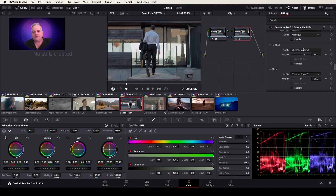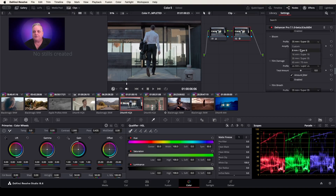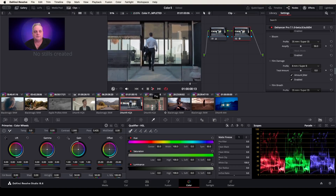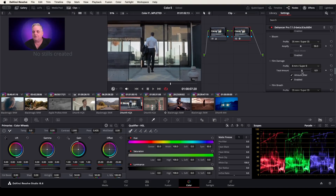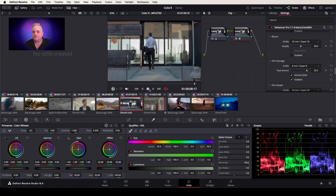Then we also have halation settings here for all the different types of film stocks — even, for example, 65/70mm. And you can turn that on and amplify the halation in the picture. And then we have bloom control for the various film stocks. Film damage — if I turn this on to, let's say 8mm, and then you play the clip, you can give the amount. You can have more damage if you want, and you can bring it up. And then you can also disable it if you don't like it.